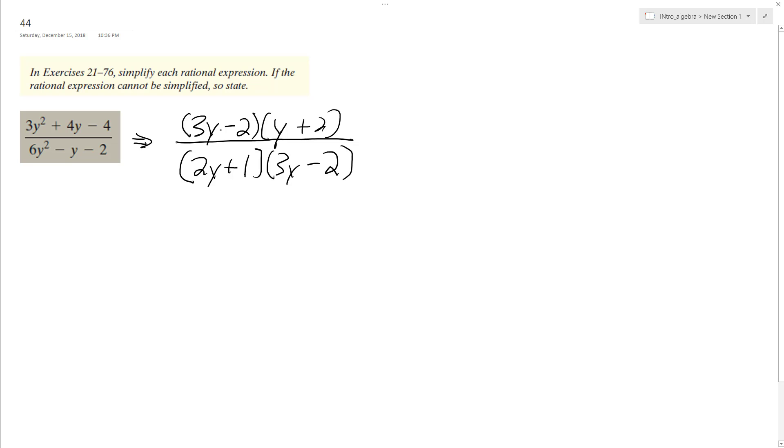So it looks like on the bottom and the top, they share a 3y minus 2, so we cancel that out. And we end up with y plus 2 over 2y plus 1.